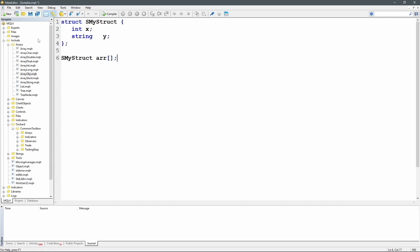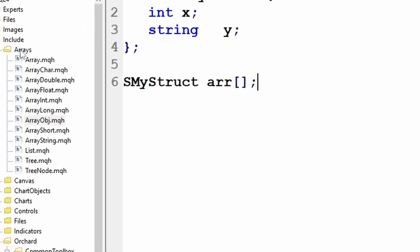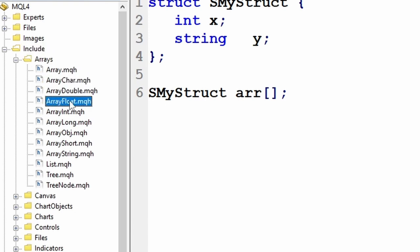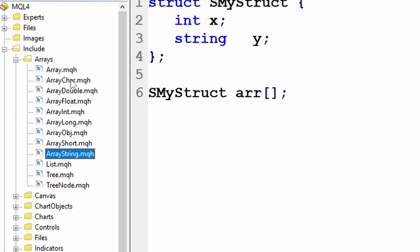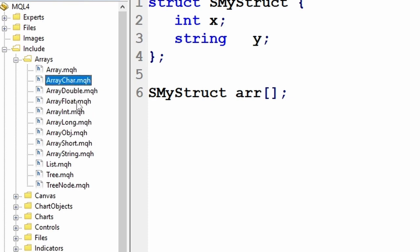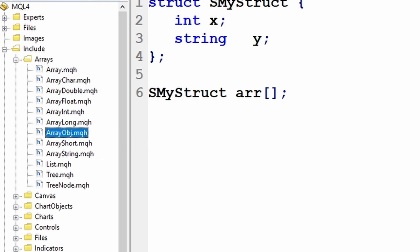Fortunately MetaTrader provides, as part of the installation package, a series of objects under Include/Arrays. It includes a series of classes for handling arrays as objects — array char, double, and so on down to string and short. These all handle arrays of primitive data types, but there is one here, ArrayObj, that will store an array of objects.